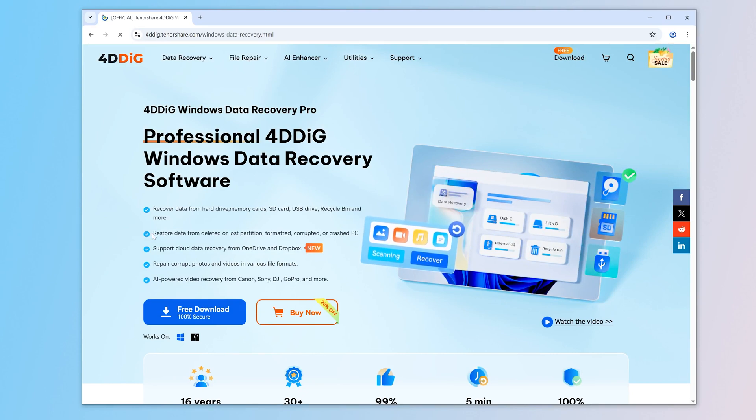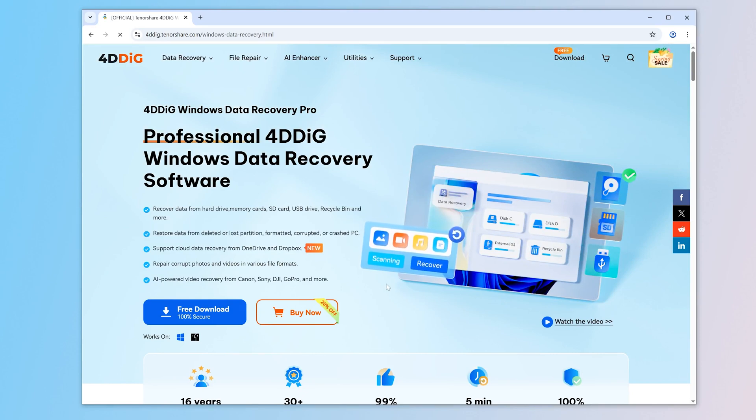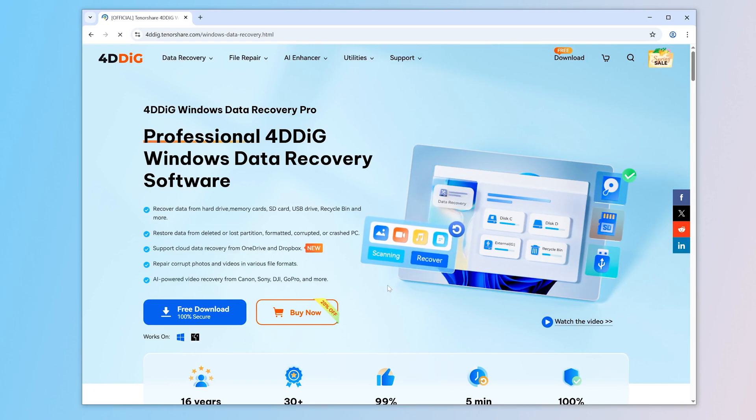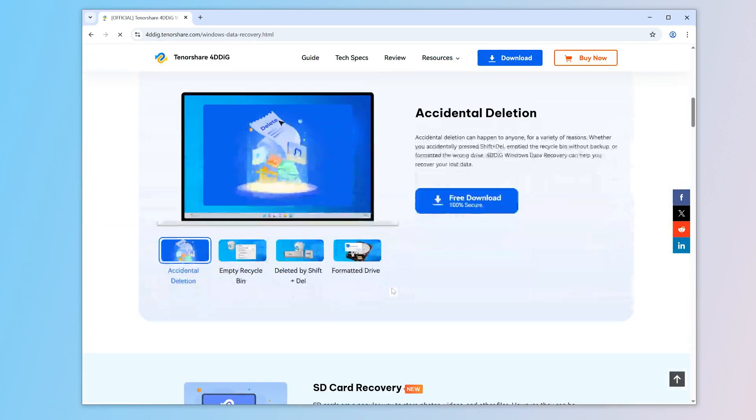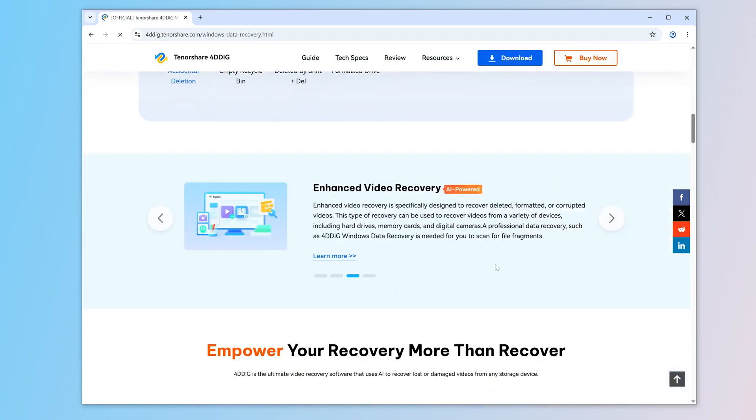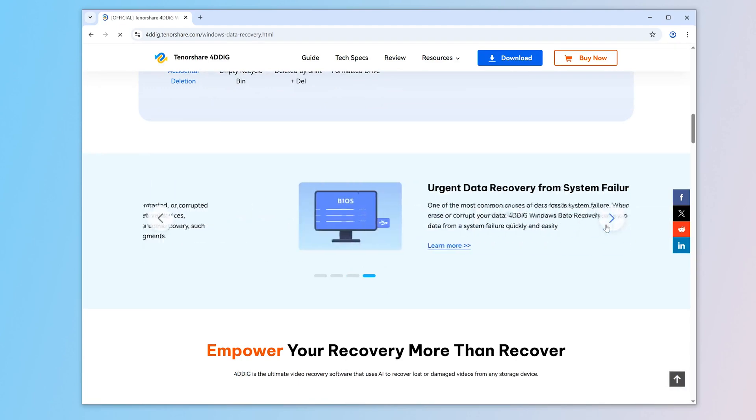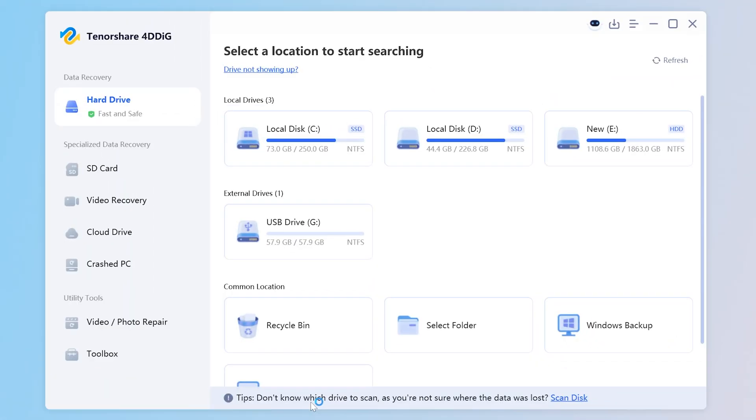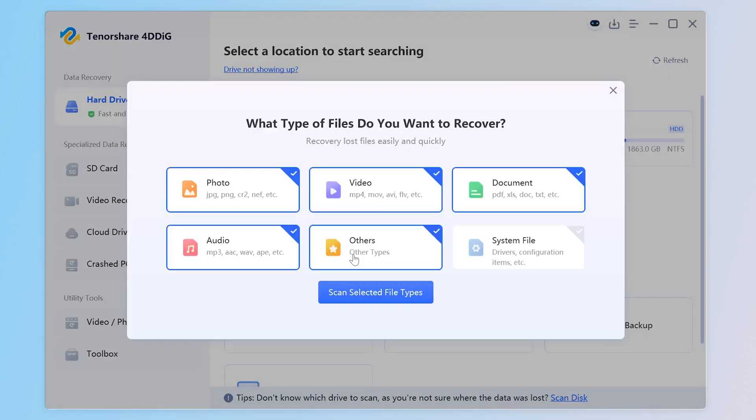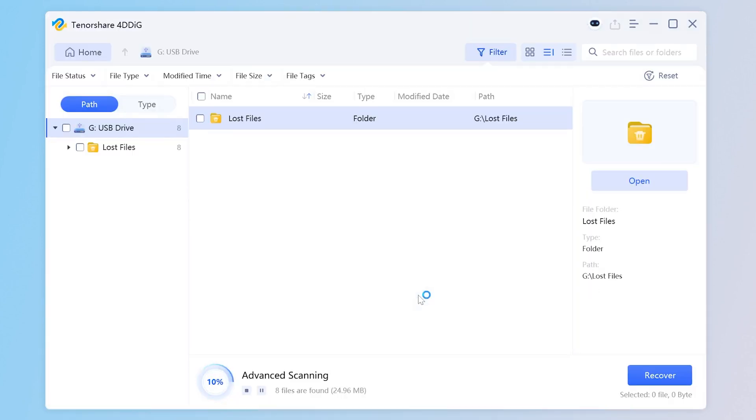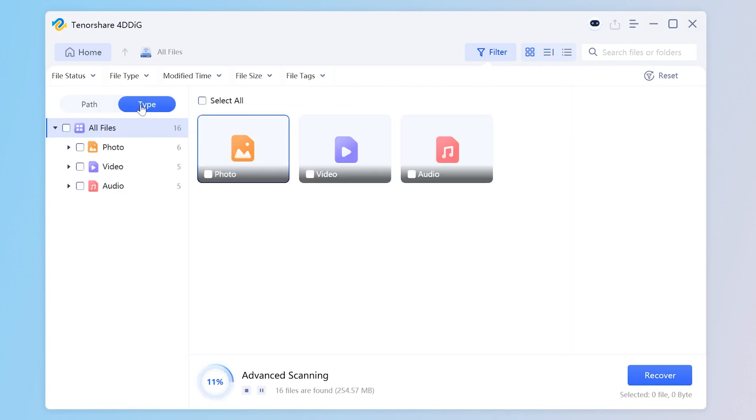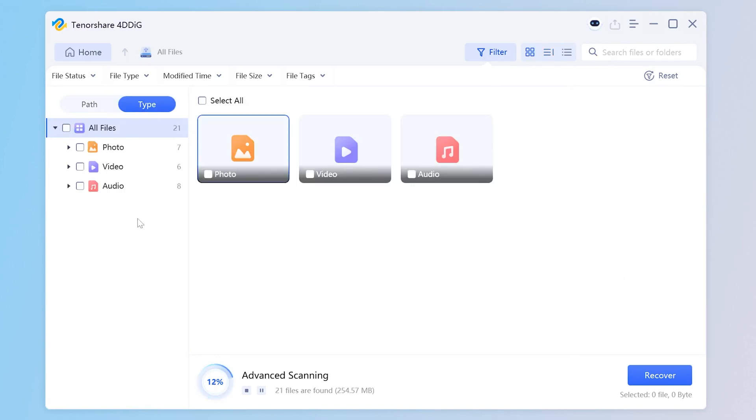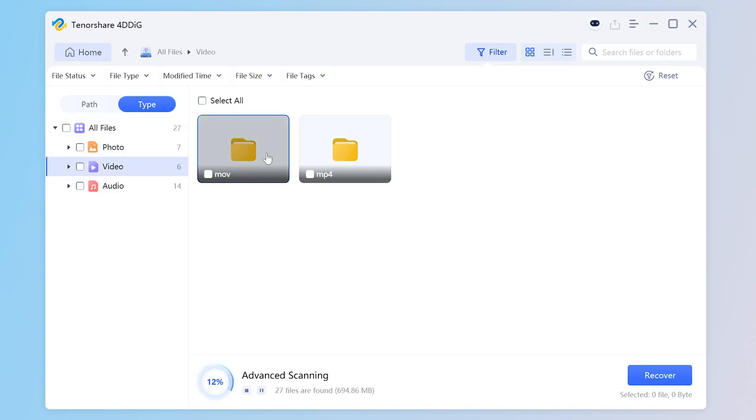It supports data recovery from accidentally deleted, formatted, damaged, and RAW USB storage devices. Just three steps. The first step is to select the device you want to recover and scan it. The second step is to select the data type to recover. The third step is to select the files you need and save them.